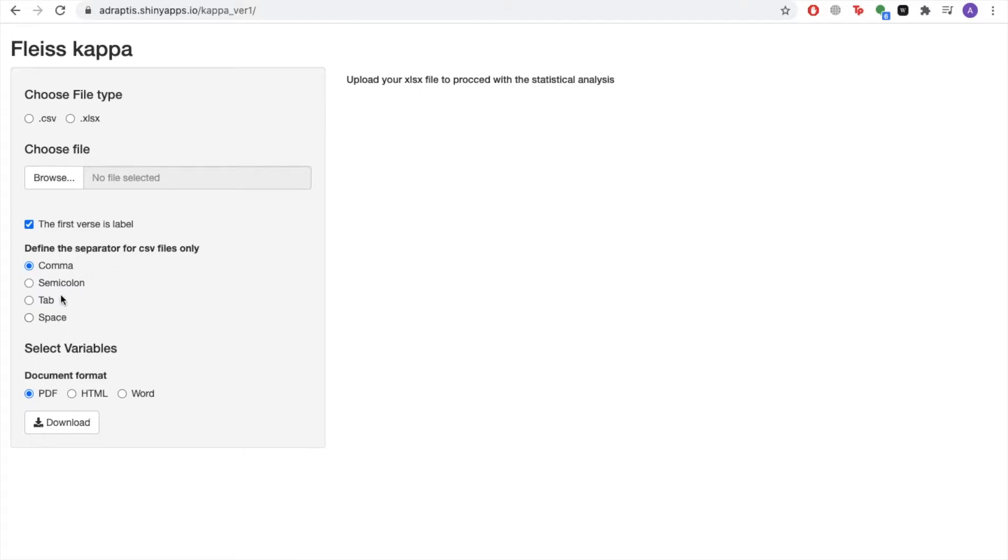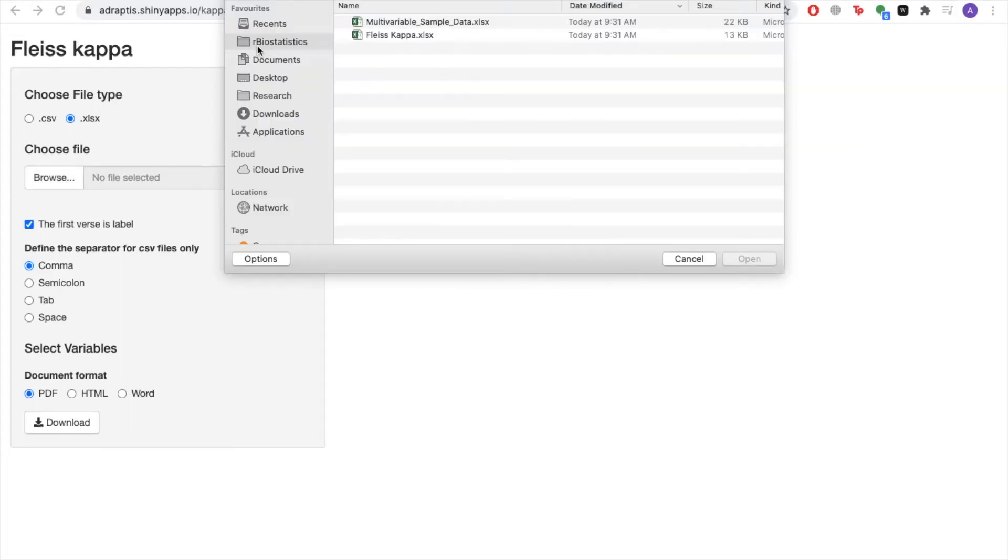Since our data set is an Excel file, we'll be selecting Excel file, and then we'll pull up the file from our computer.